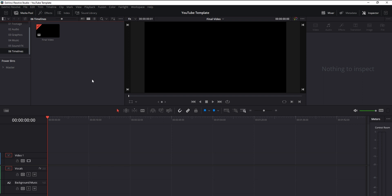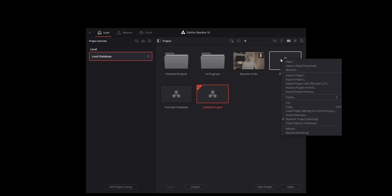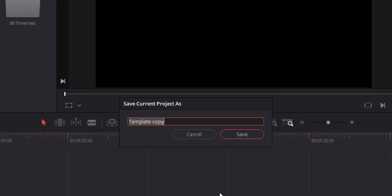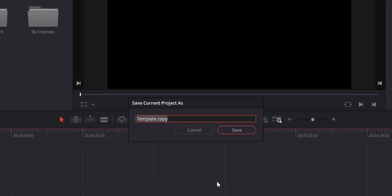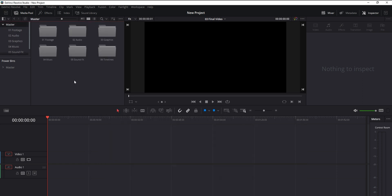Once you're done dialing everything in, hit Ctrl+S to save the template project itself, then close Resolve. The next time you want to use your template, instead of double-clicking to open it, right-click on it and select 'Open in Read Only Mode.' That will open an identical copy of your template, and when you hit Ctrl+S again, instead of overwriting the original, Resolve will create a new project matching your template. You can give it a name for your current project while keeping the original template unchanged — so all future projects stay organized with the same timelines, tracks, settings, and effects, without repeating the same setup tasks from scratch.